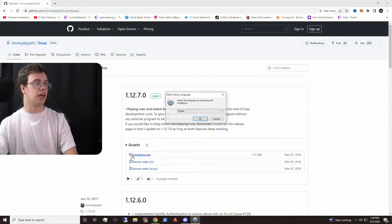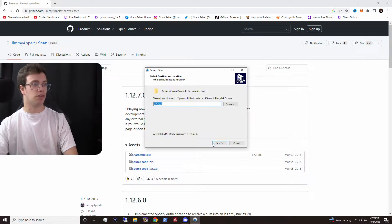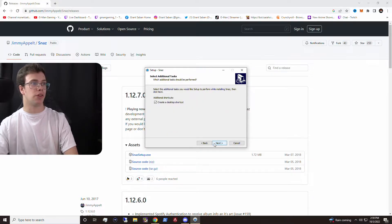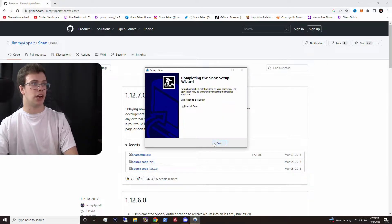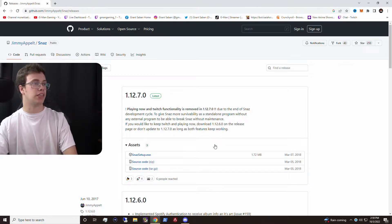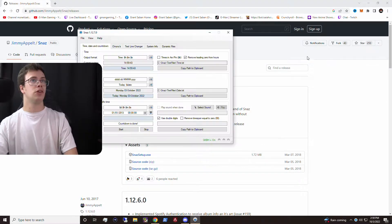We're going to click yes, then click English — or whatever language applies to you. Just do whatever you need. We're going to make a shortcut and all that. Once Snaz is installed, we'll be all set to go to actually set this up.